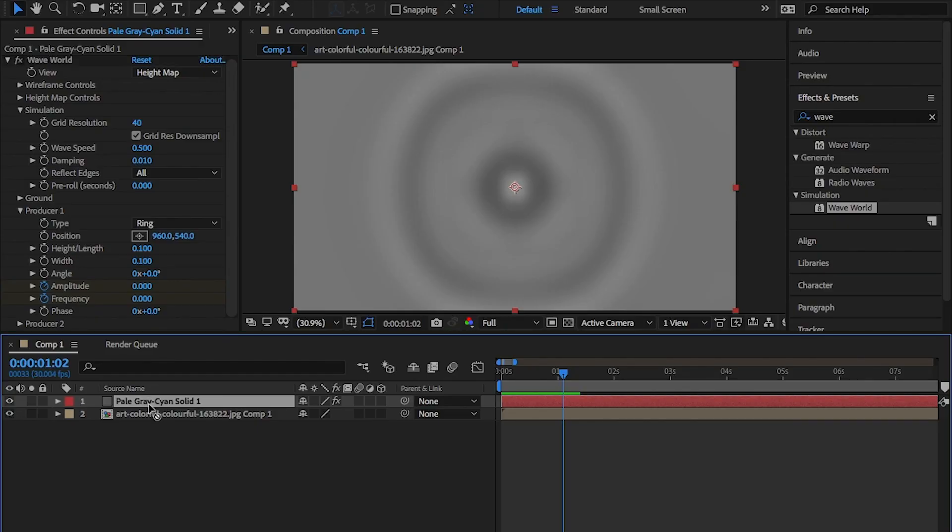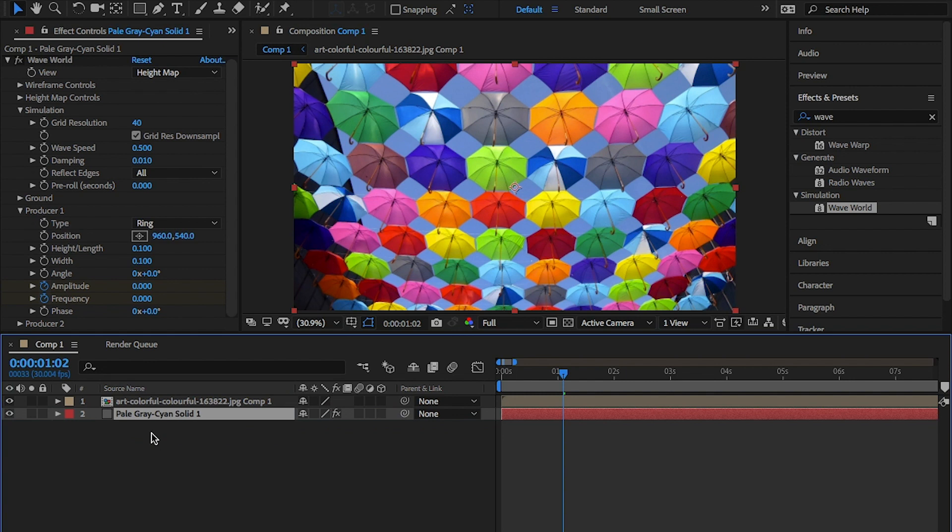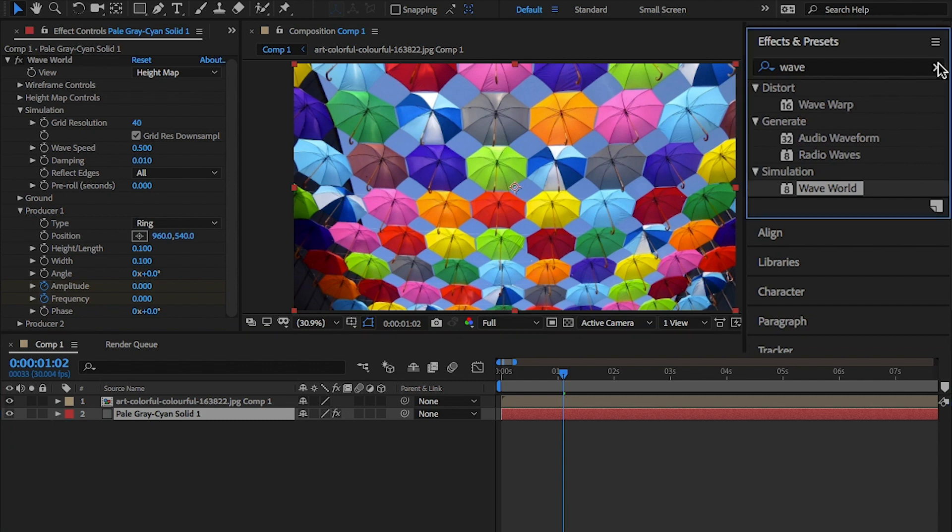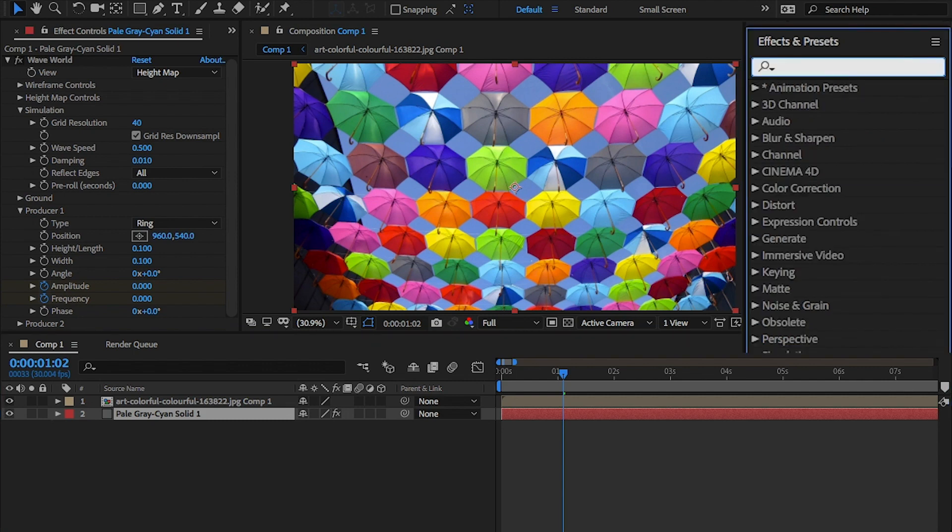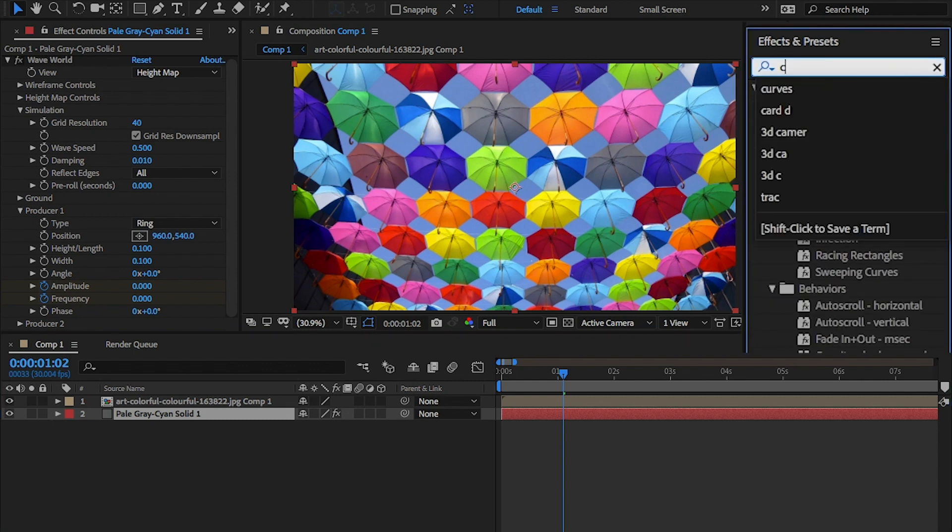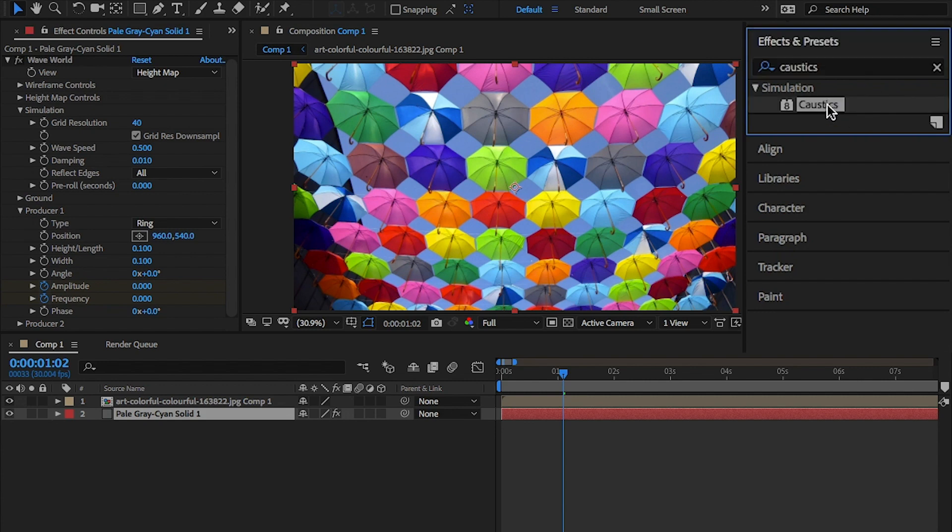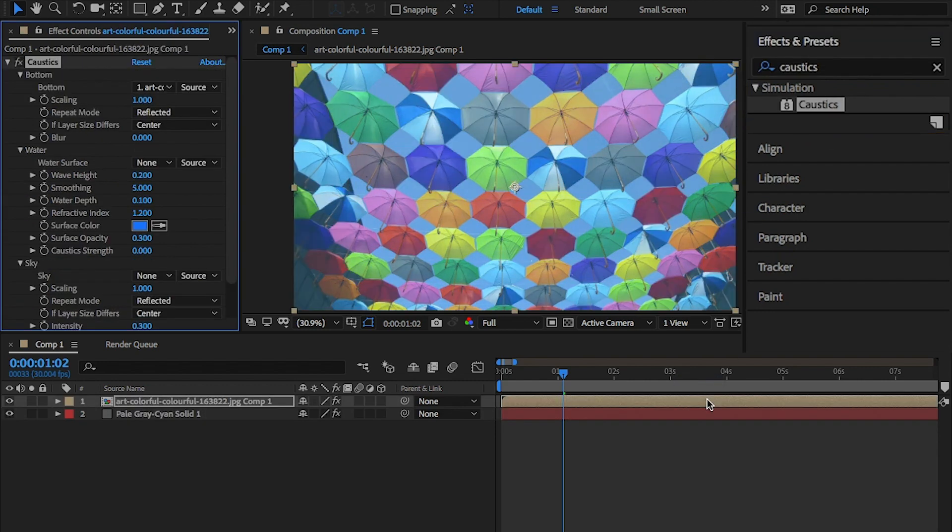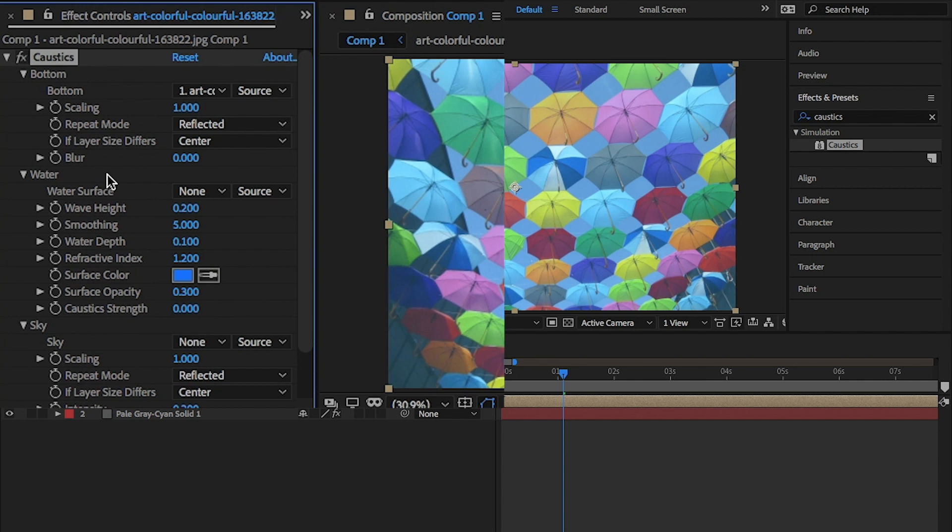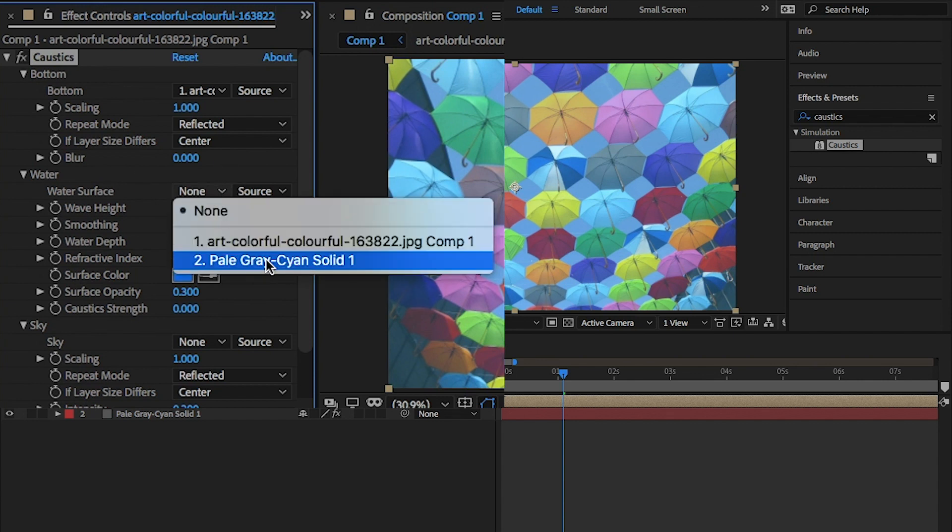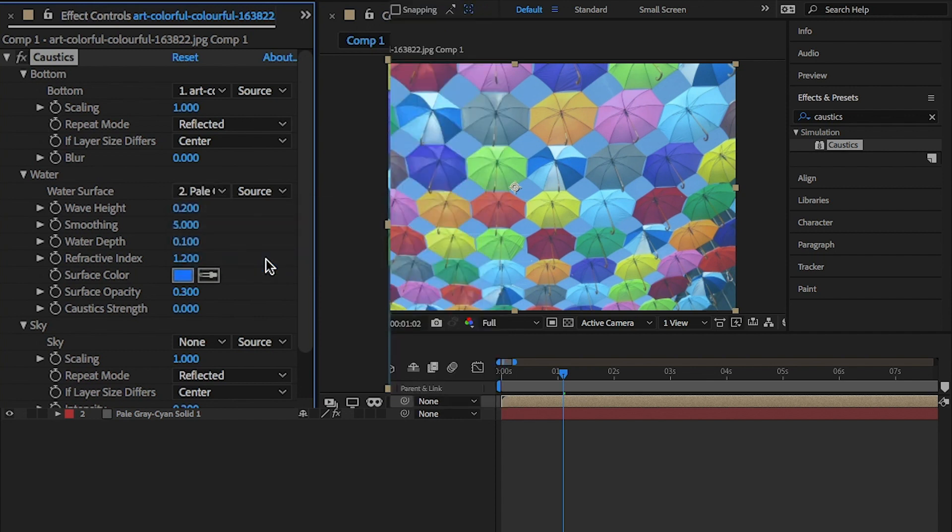Finally, move the solid below the image. Then, go back to the effects and presets panel and type caustics and drag and drop this onto the pre-comp image layer. Under water, change the drop-down from none to the solid grey layer and the source to effects and masks.